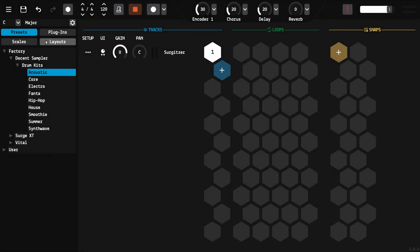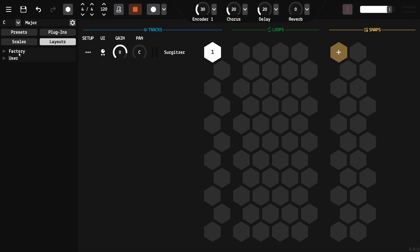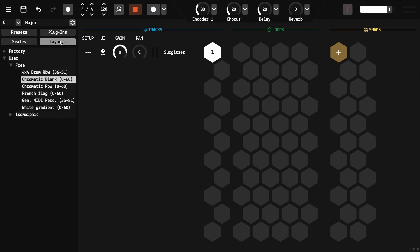If you want to use a specific note layout on an armed track, apply it from the list on the left and edit it if necessary.